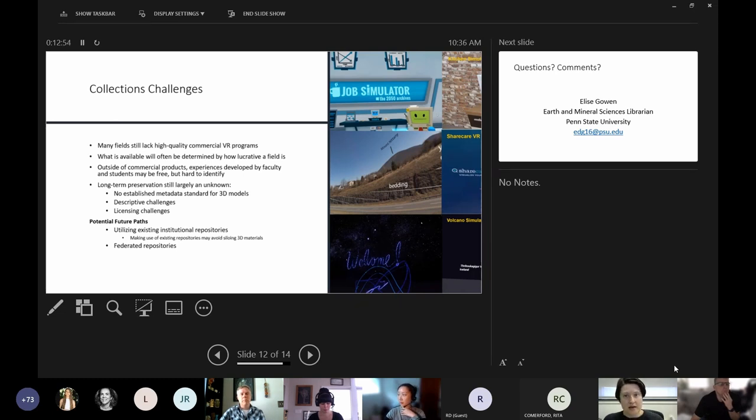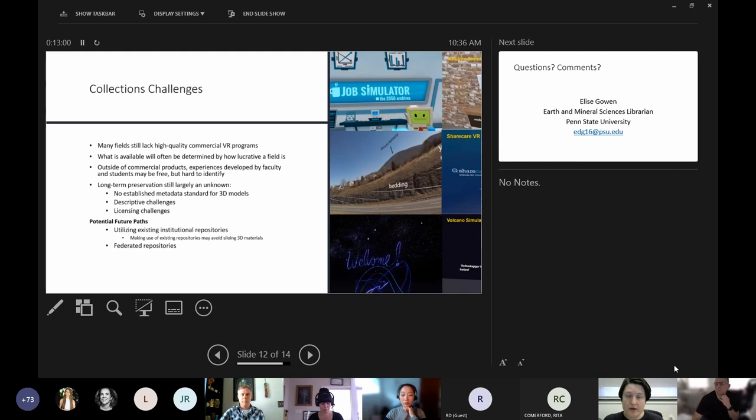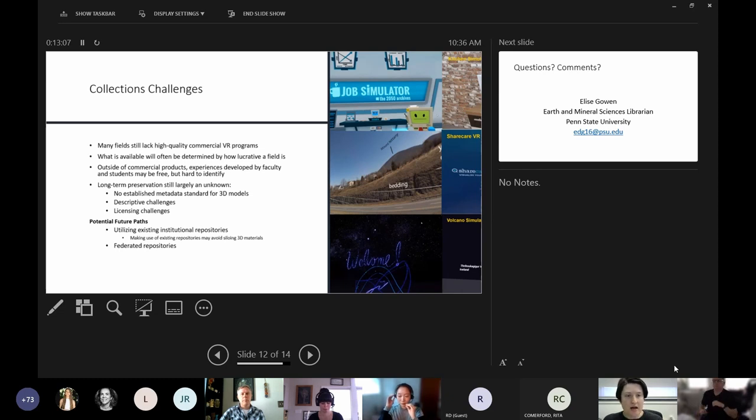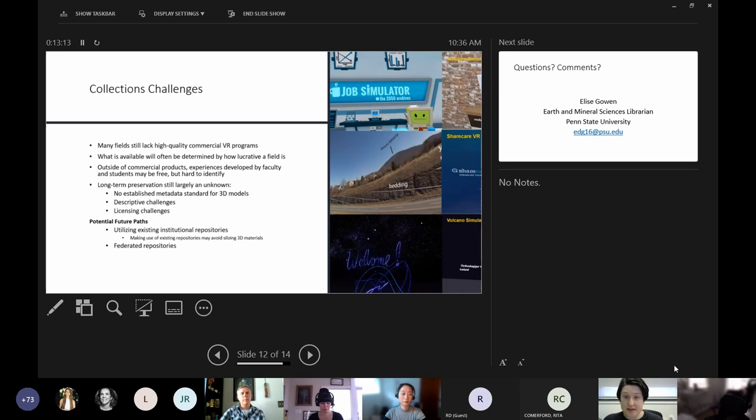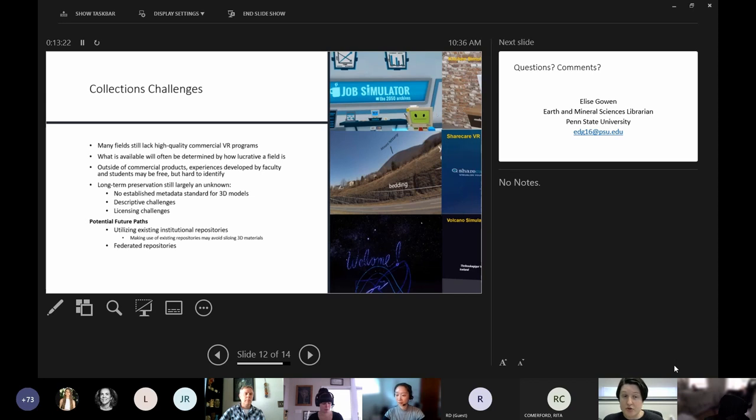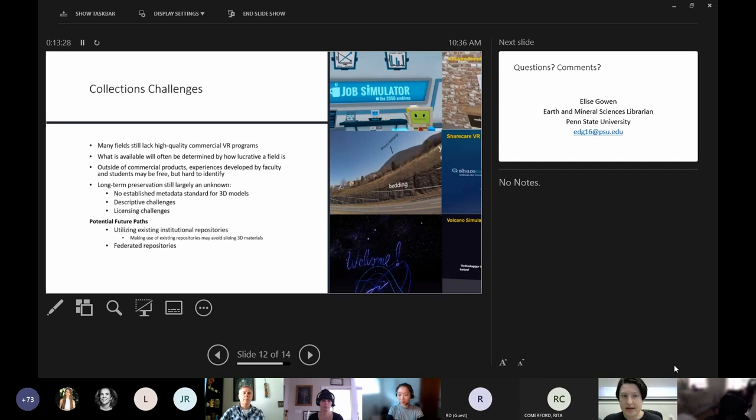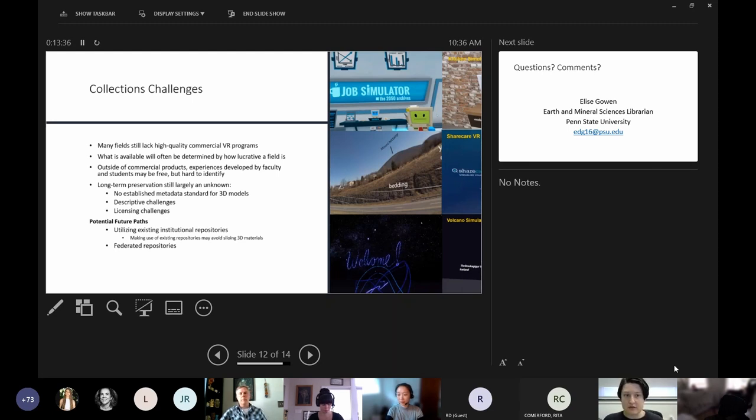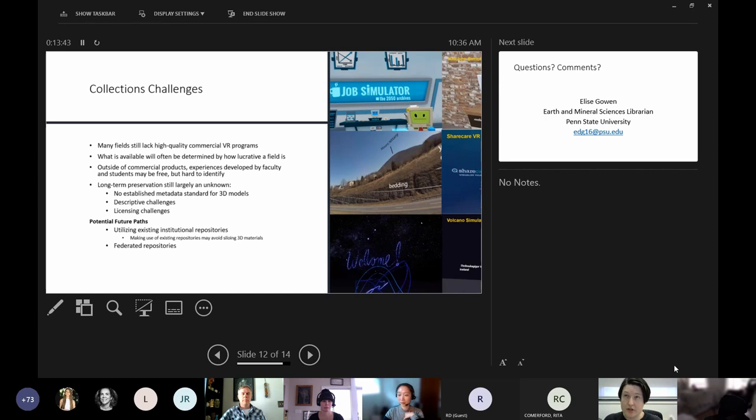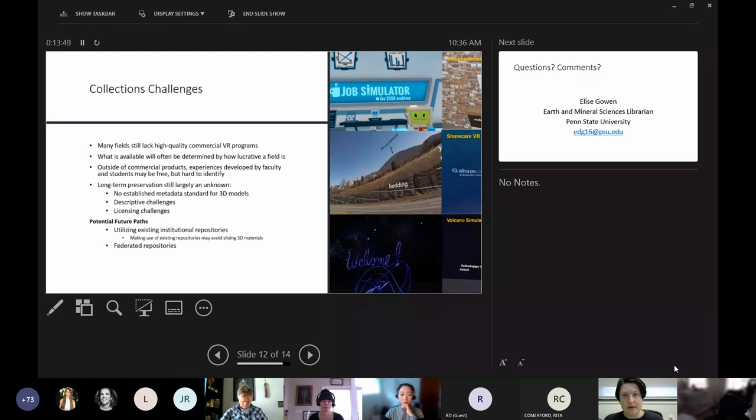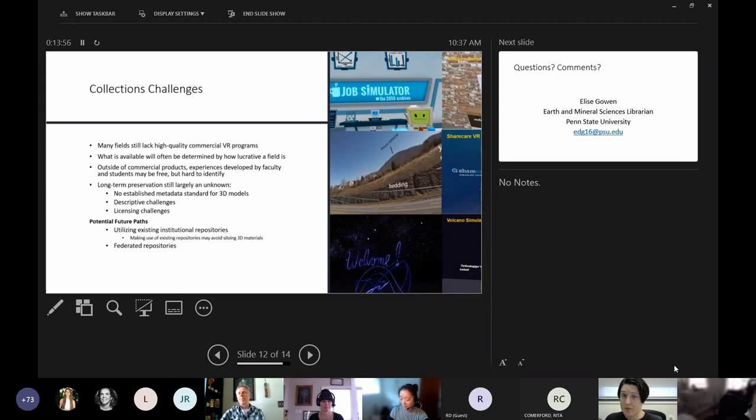This is where I think libraries especially can start offering solutions. What we're trying to do is encourage use of existing institutional repositories, which most universities have. I think the benefit of this is it avoids siloing 3D materials from other things - it's another thing that's been produced in a university setting, so it's something that usually will be a valid thing to upload to an institutional repository. But in addition, we're interested in exploring the idea of federated repositories between universities, which will allow a broader meta database of virtual reality programs to eventually take form. I know there's definitely some universities like the University of Oklahoma that are exploring that right now, so that's something to keep an eye on as well. But long-term preservation is definitely a concern and I would encourage people to consider that when they are developing programs or acquiring programs.